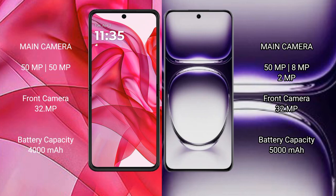The Motorola Razr 50 Ultra has a 4000mAh battery with 45W fast charging support. The OPPO Reno 12 has a 5000mAh battery with 80W fast charging support.